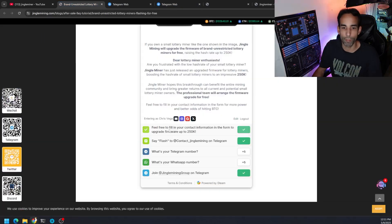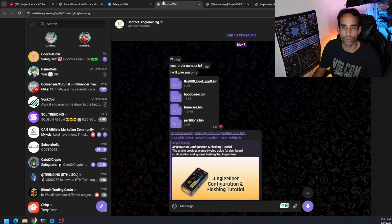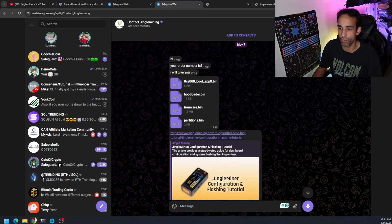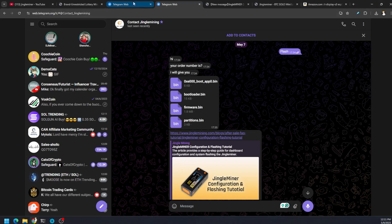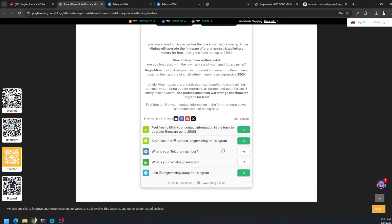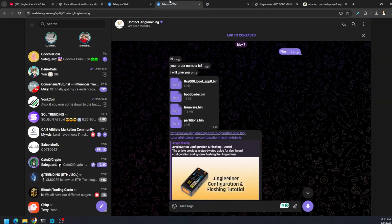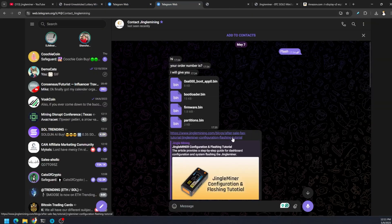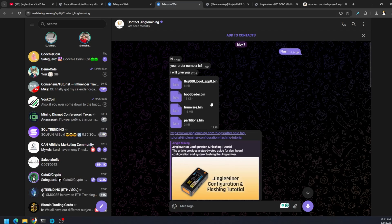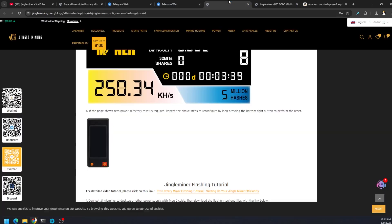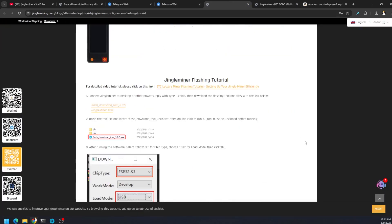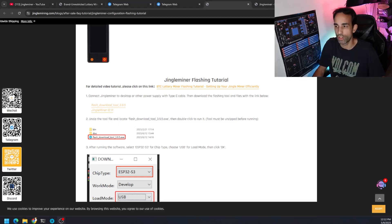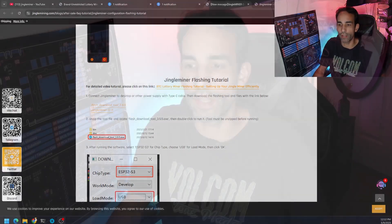Otherwise, sending a message to contact underscore jingle mining, which is exactly what I did. I just said the word flash, which is part of the instructions. The team got back to me, provided all the information as well as the flashing guide, which walks you through it. Very simple. If you're used to these ESP32 miners, you'll be able to do it. And then you can get any one of these up to 250 kilohash with a simple firmware update.